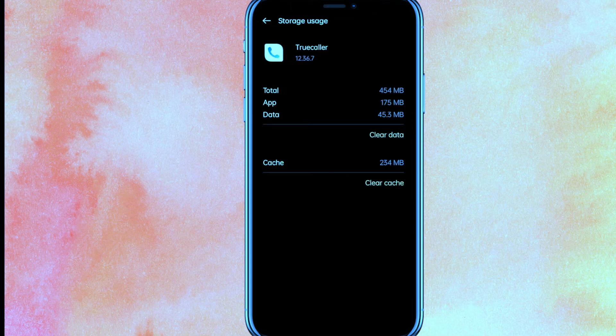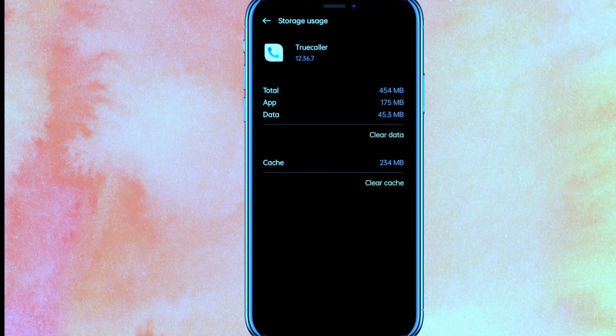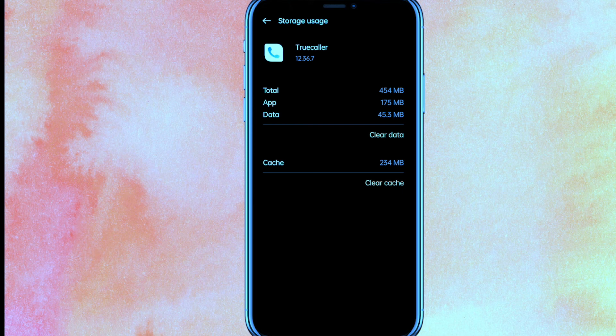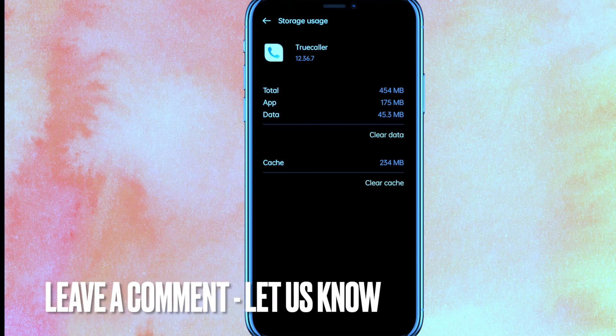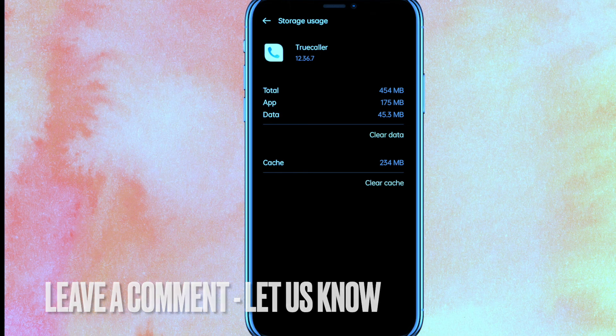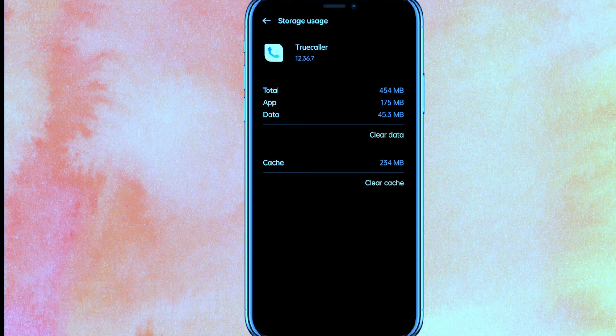After that, your Truecaller app will be completely new and you will be logged out from Truecaller. So there you go guys, if you want to know how to log out from Truecaller, this is the easiest way I know. If you know another way how to log out of Truecaller, leave a comment down below. Be sure to subscribe for more videos. Thanks for watching, goodbye.